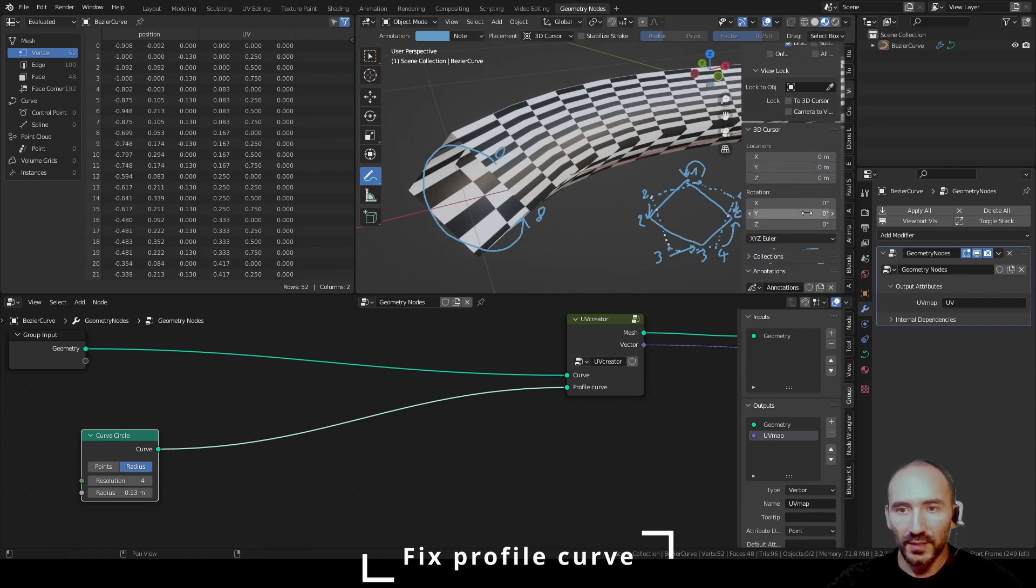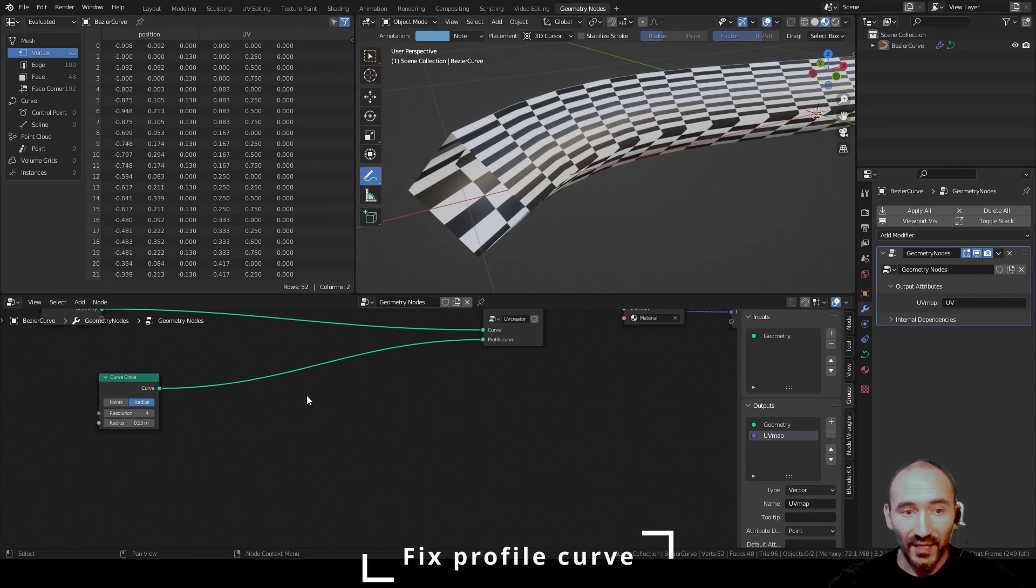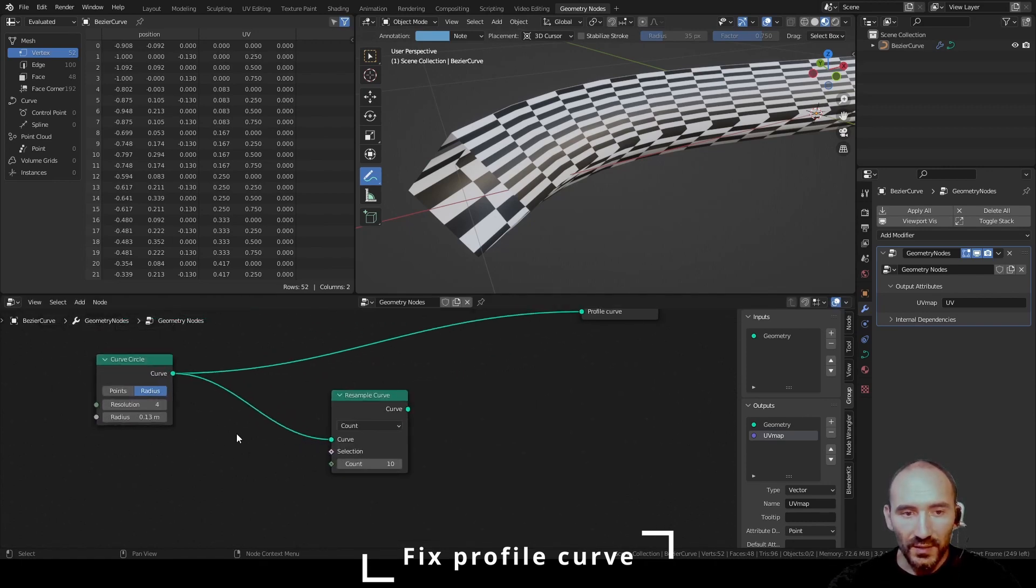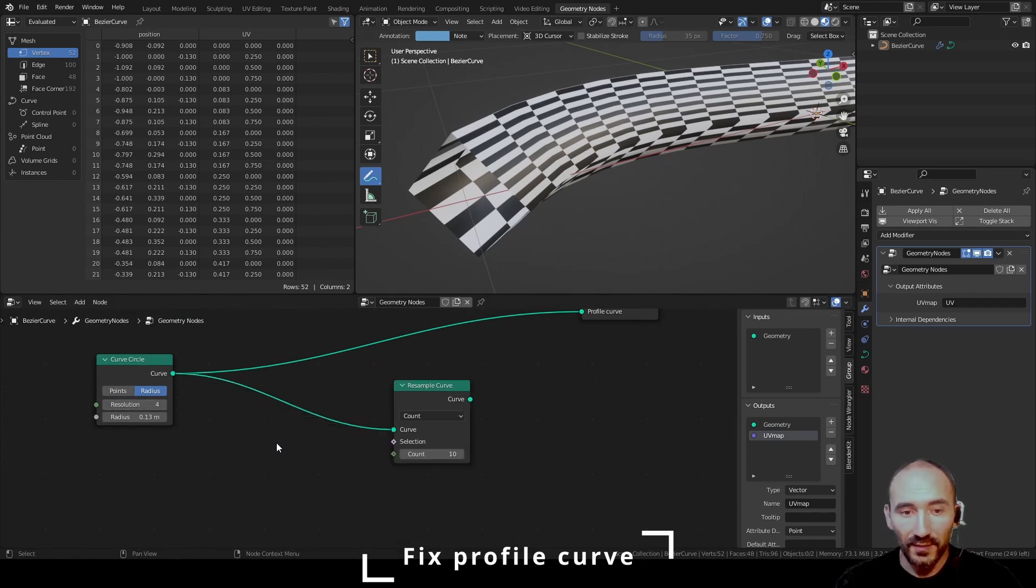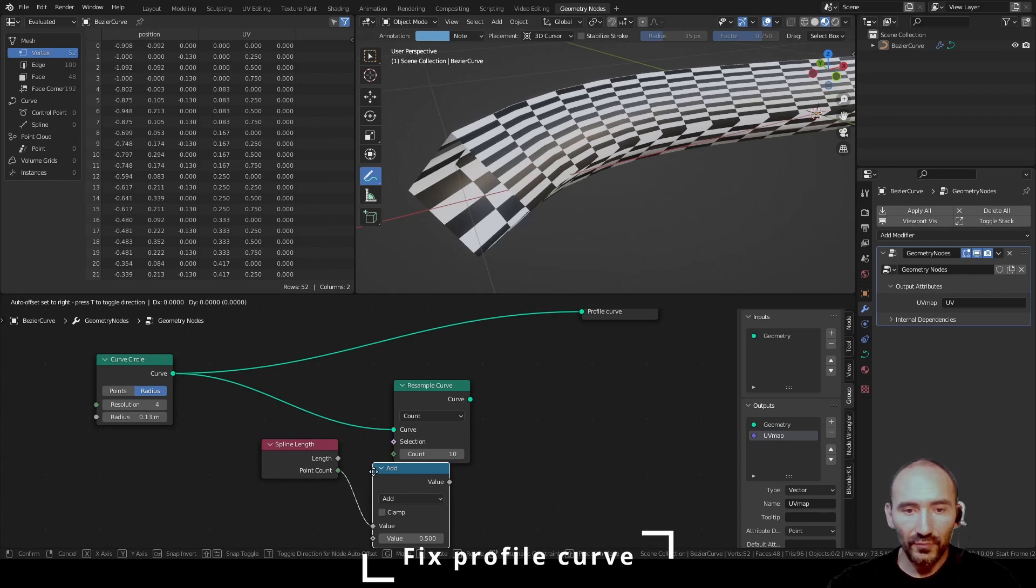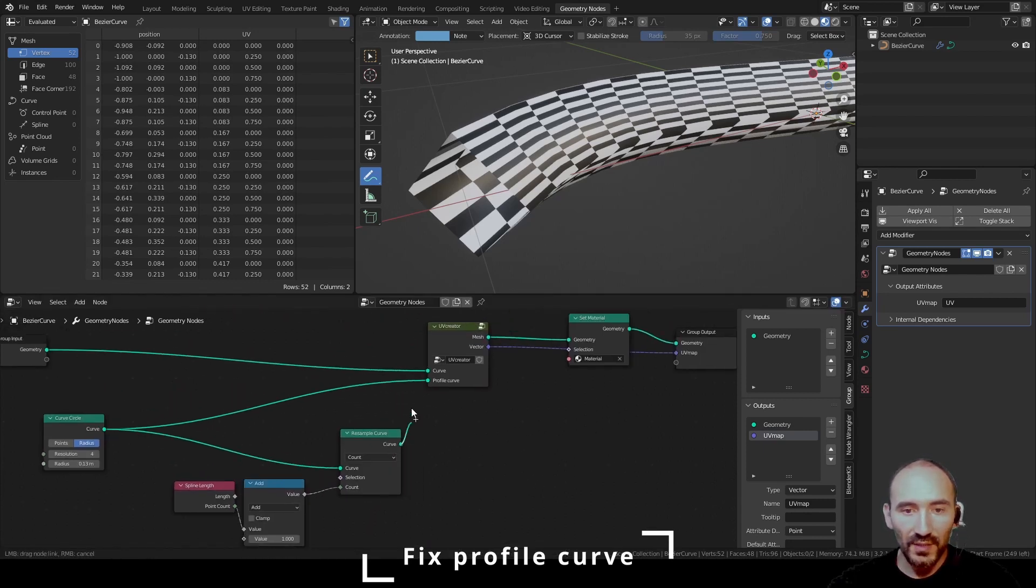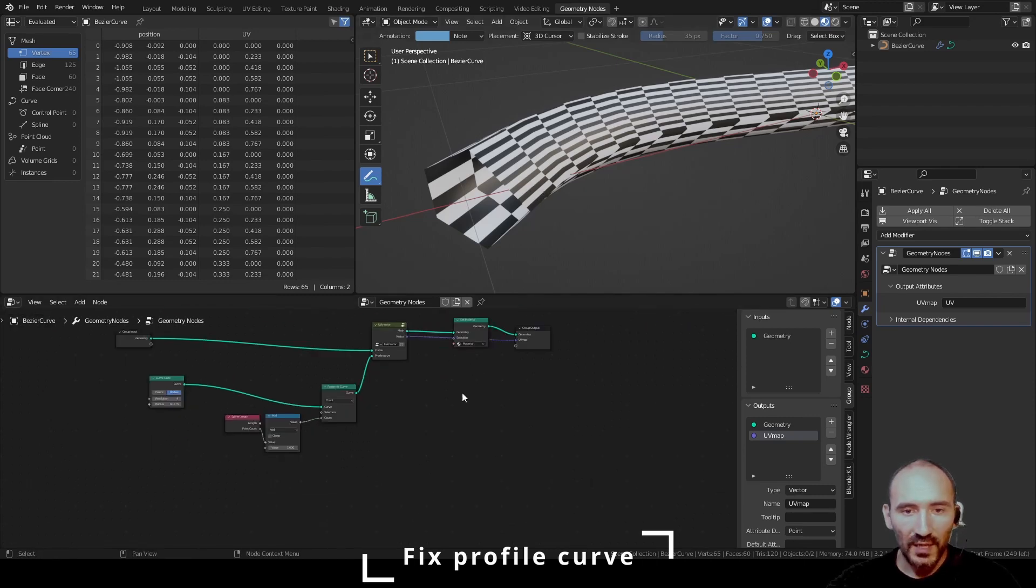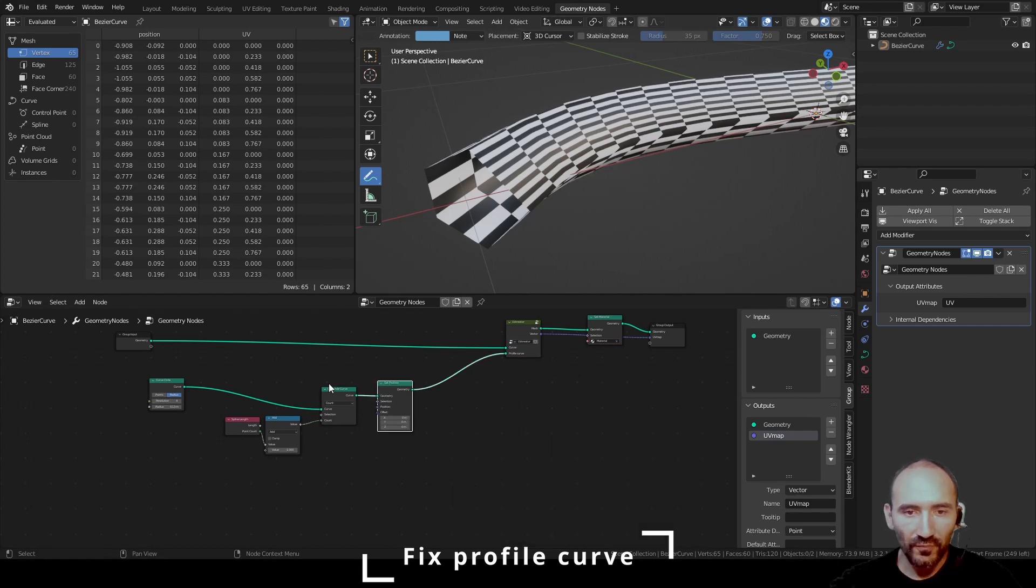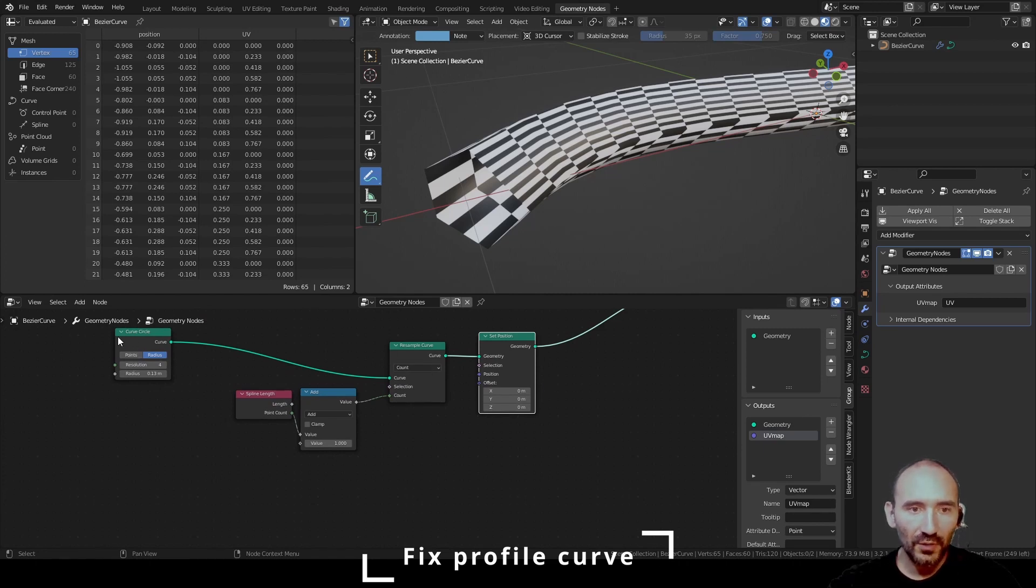Now I have to resample this curve with a count starting from the resolution plus one. To get the resolution, I get the length of the spline. I add a value of one. I link this value to the count. So if I use this as the profile, I have five points. But the behavior remains. Now I have to move the points.